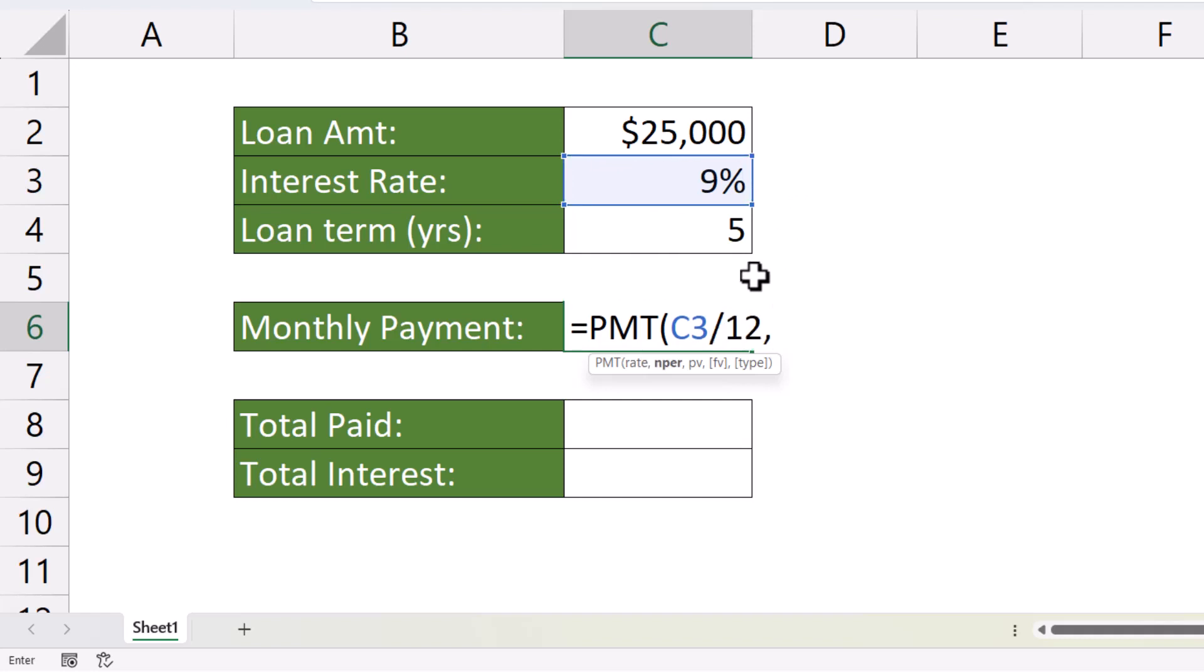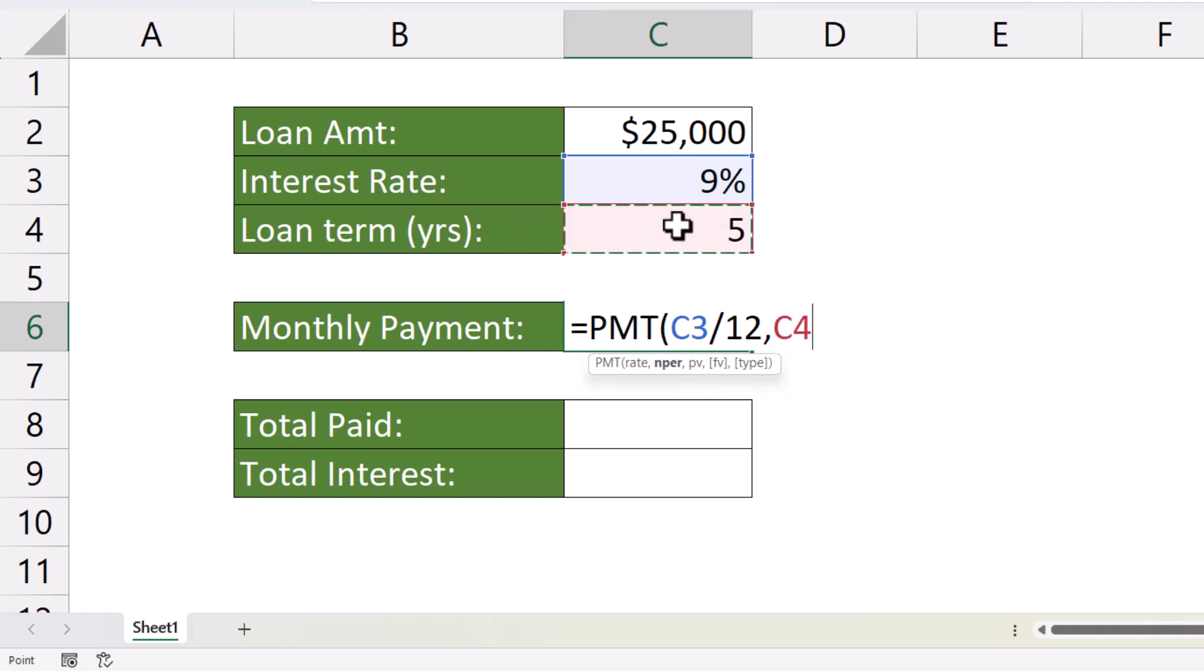Comma. NPER, number of periods, so number of repayments. Our loan term is five years, so I'm going to reference C4. But again, because we're calculating monthly repayments, we need to return the number of months, not the number of years. So I need to times that amount, times the 5 by 12. Comma.